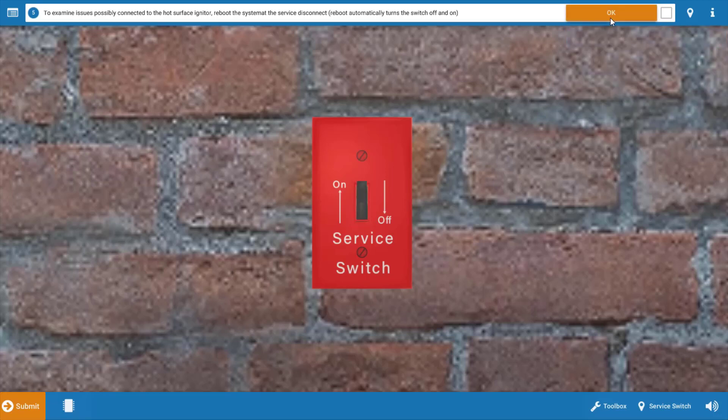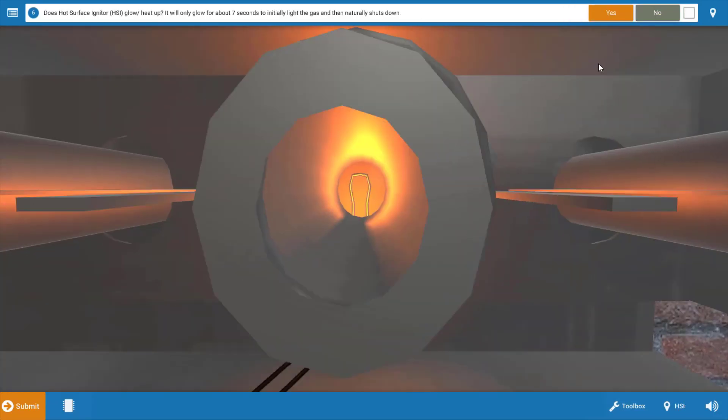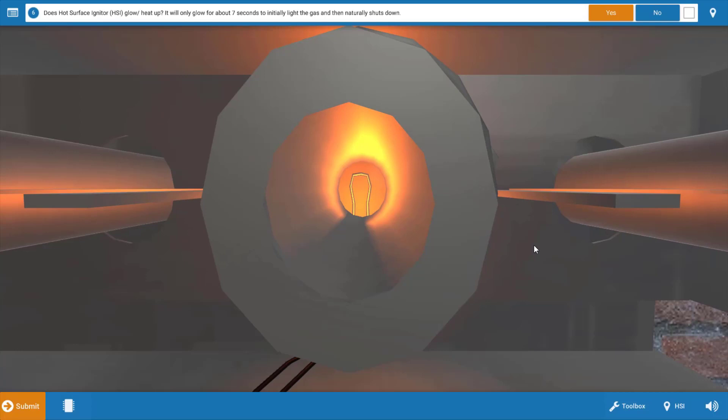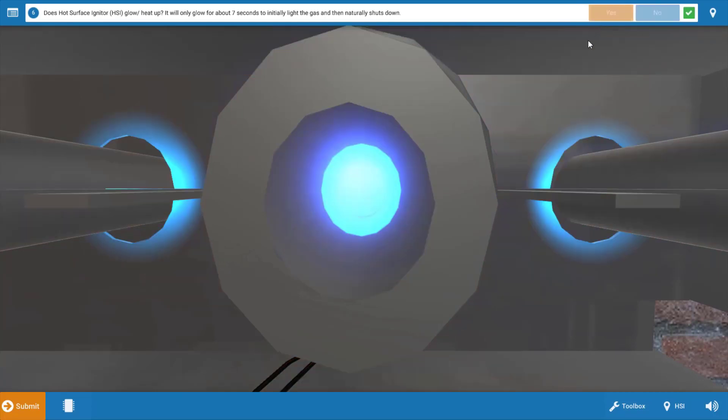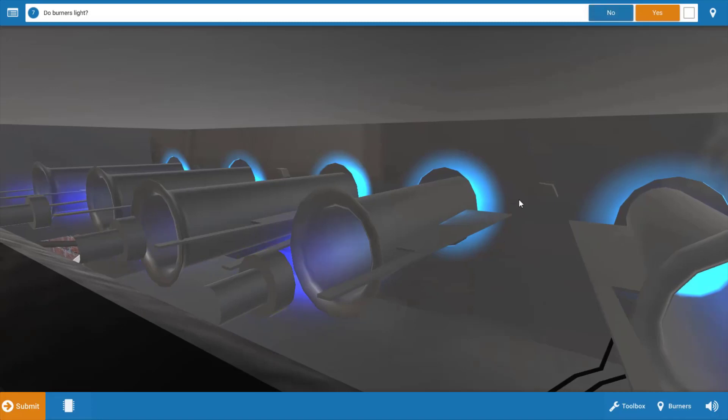Now we need to be ready to look at what comes on and we can see our igniter is glowing, so we can click yes on the procedure guide and we see that our burners fire. So again let's click yes.